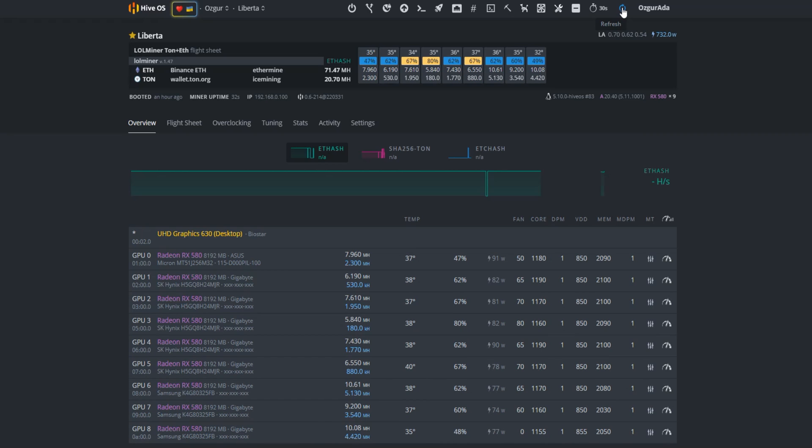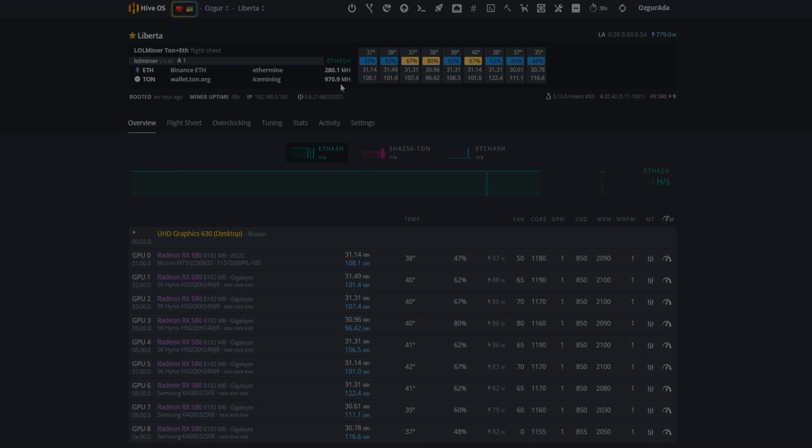Voila. There they are. The hash rates will grow up as the GPUs mine. Have a great mining.